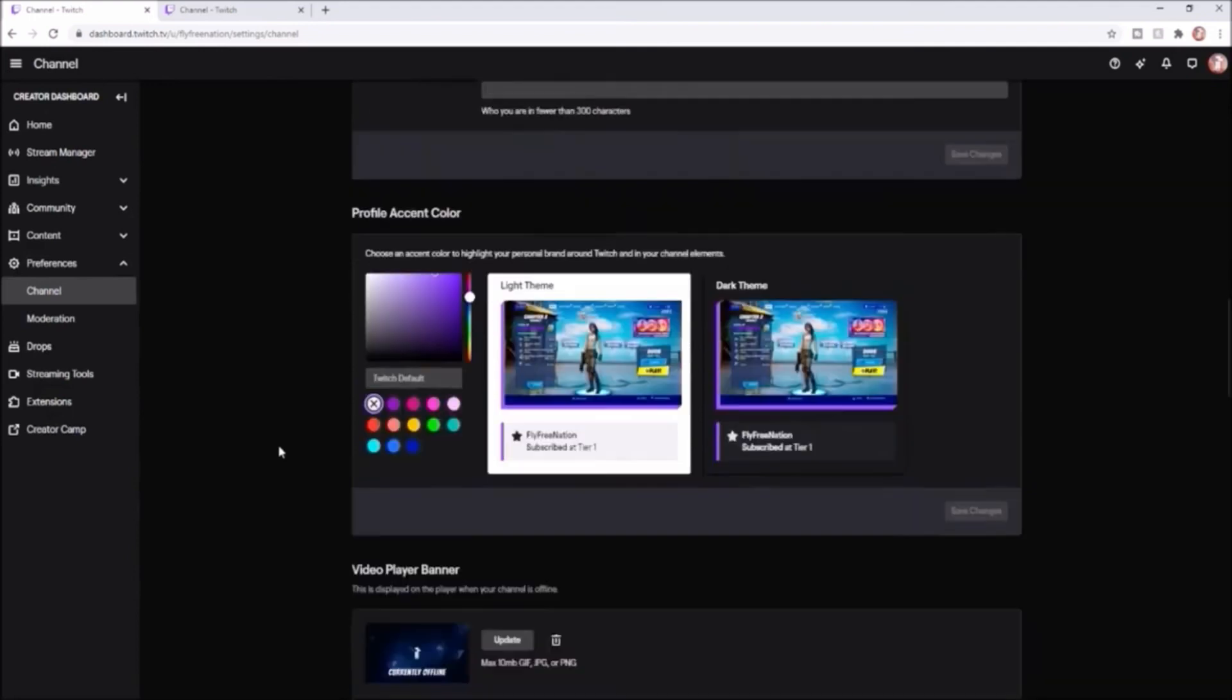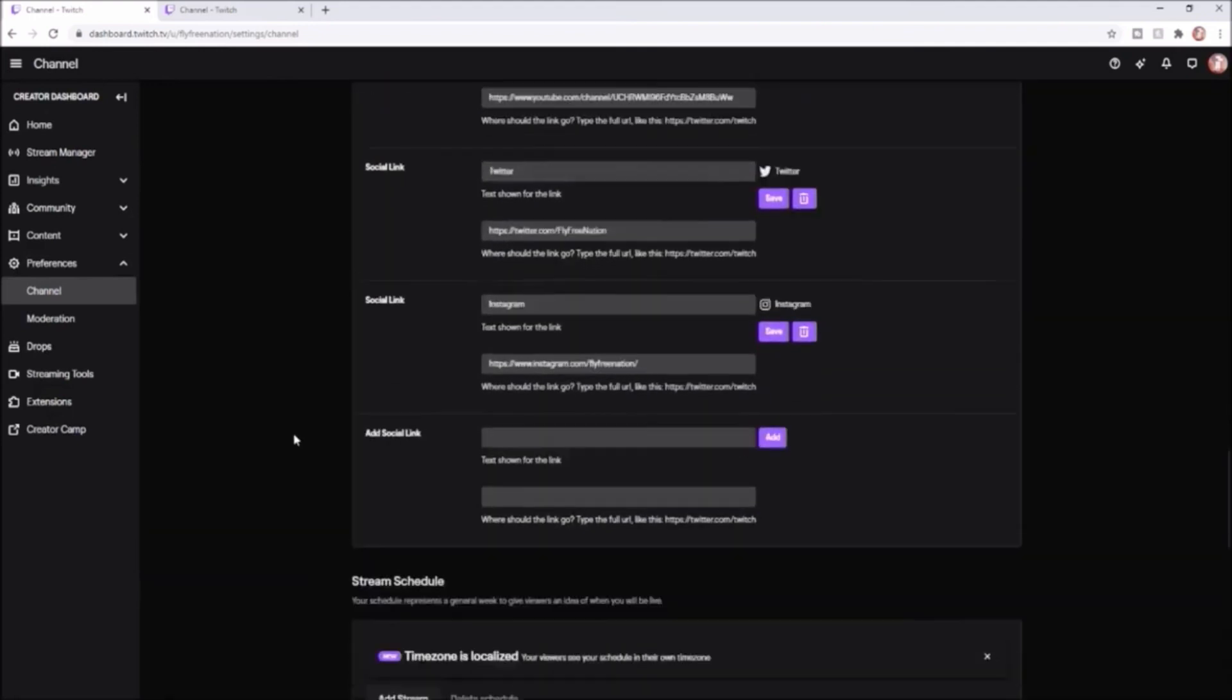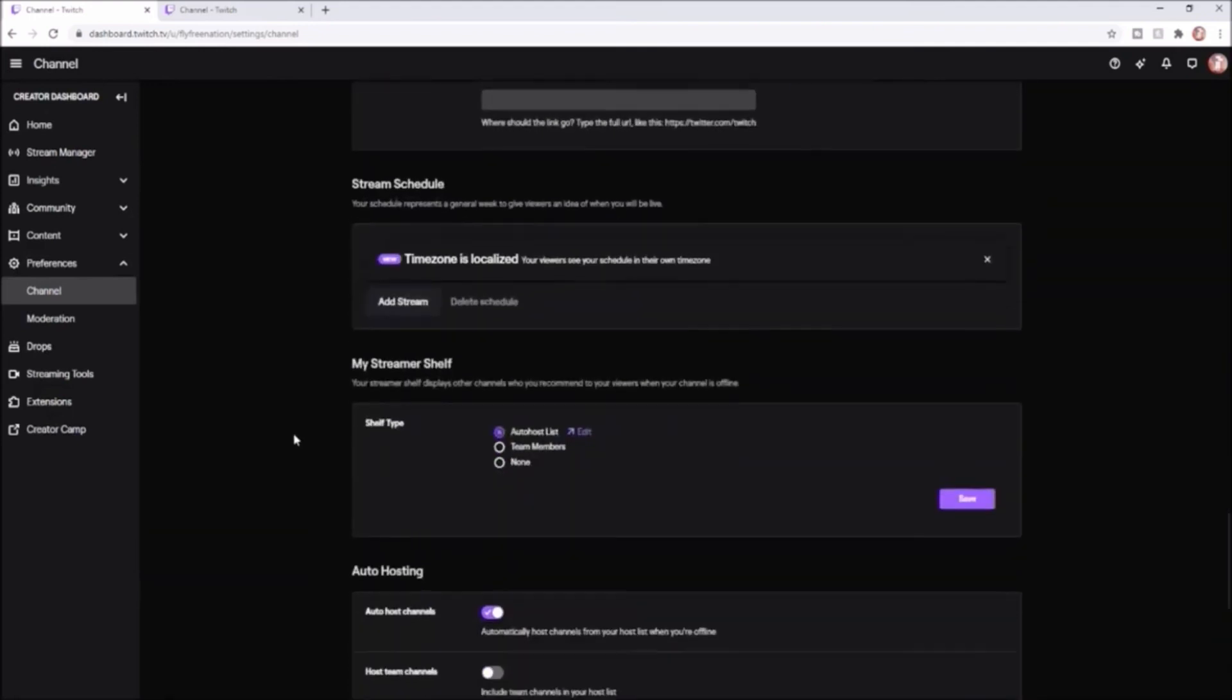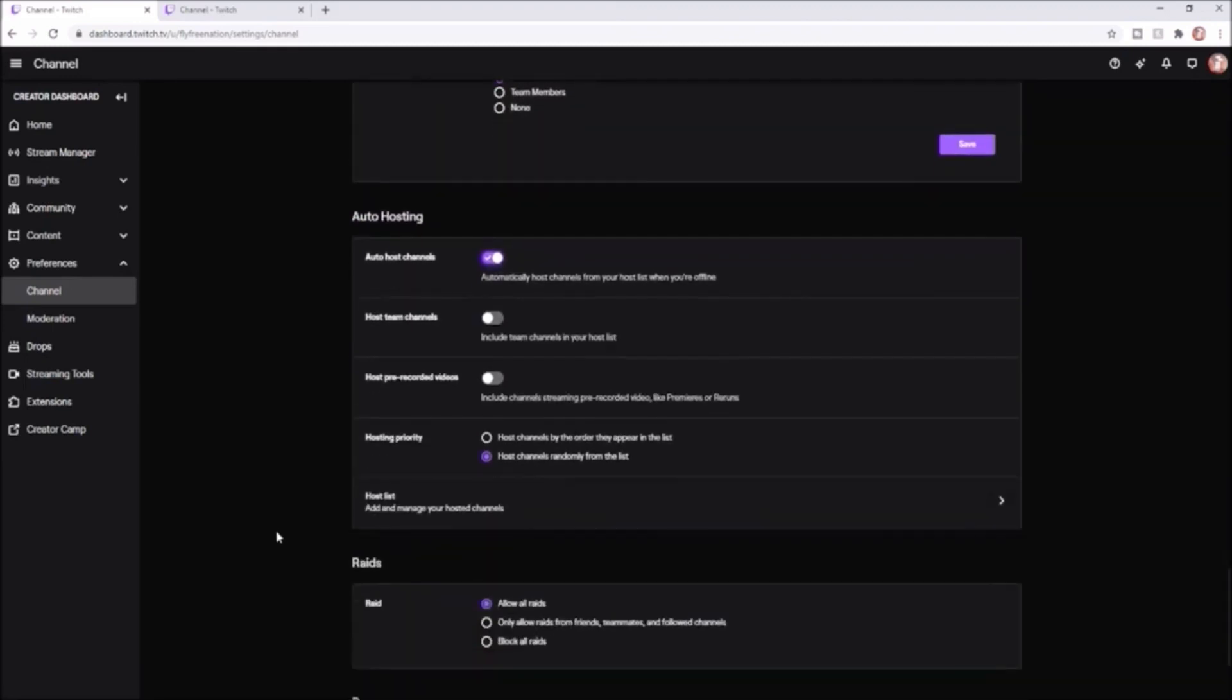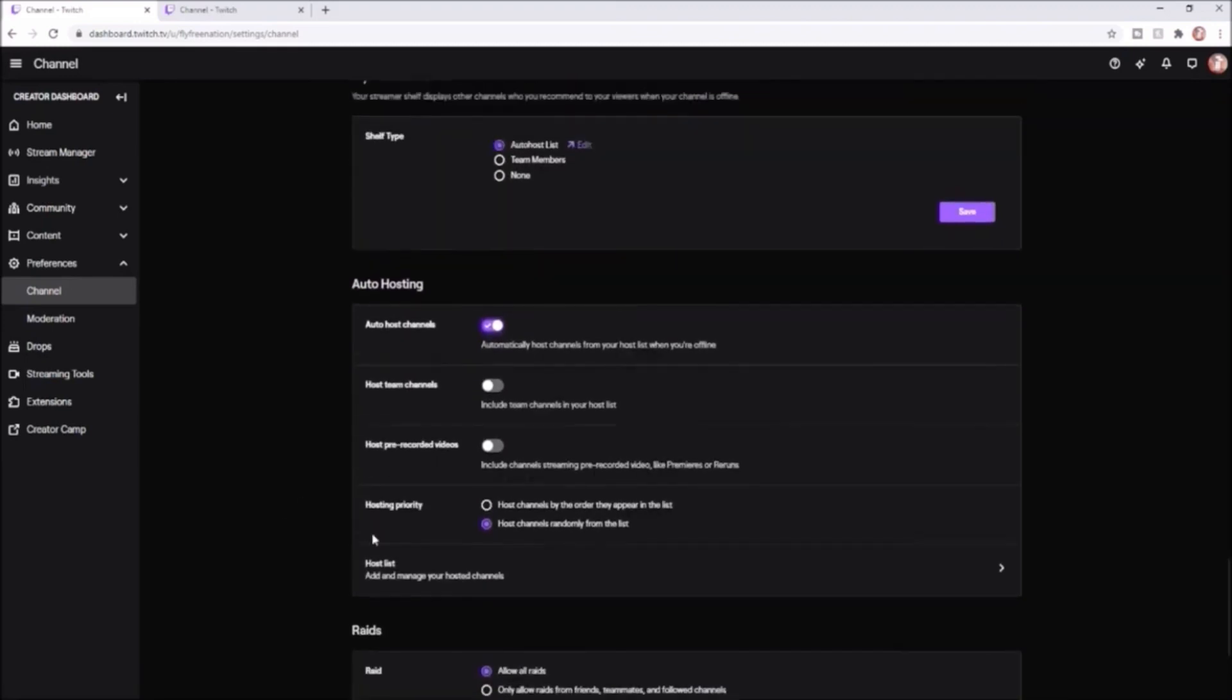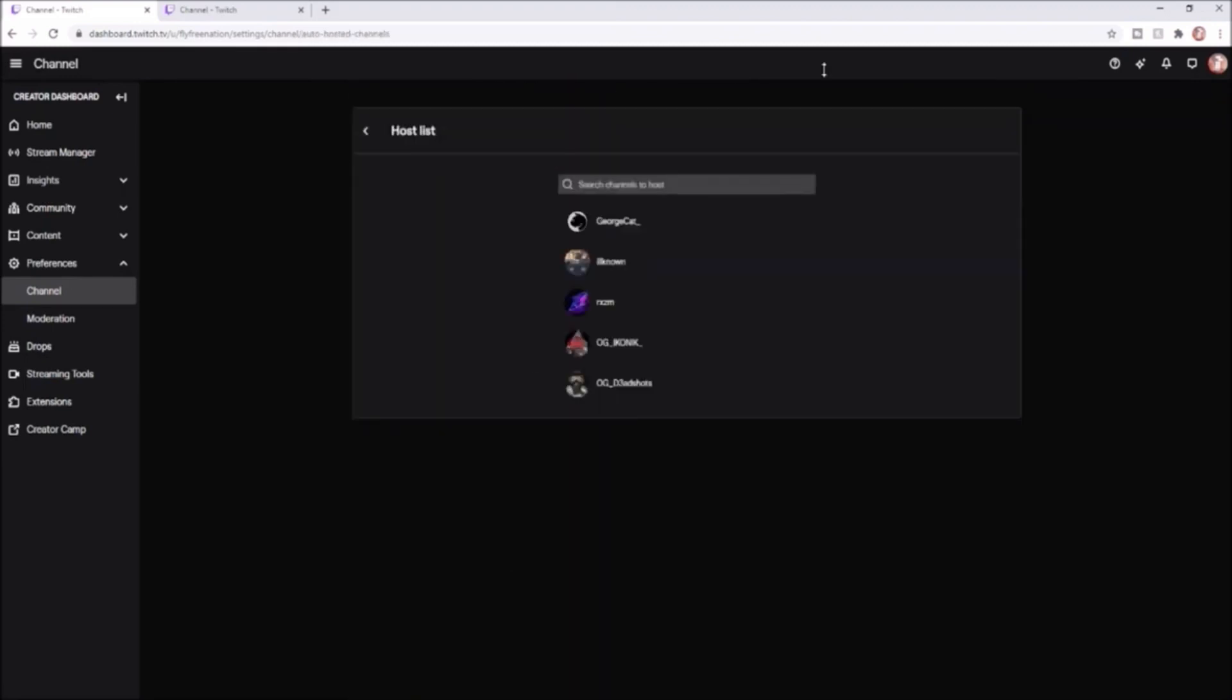To where it says auto hosting - and auto hosting is right there. You're going to want to turn on this toggle because when you first come down here it's going to be off. So you're going to turn on that toggle, and then you're going to come down here to your host list. And this is where you can add any channel that you want to auto host while you are offline.